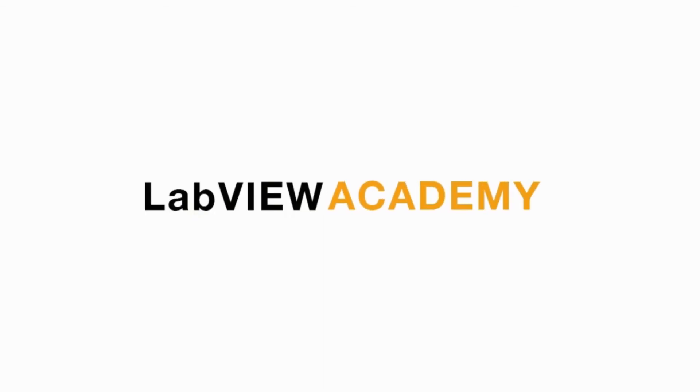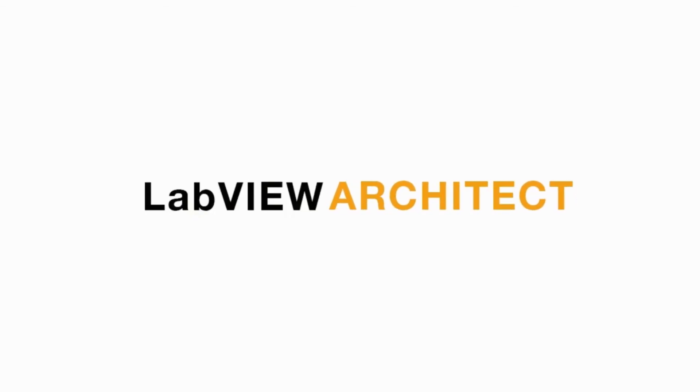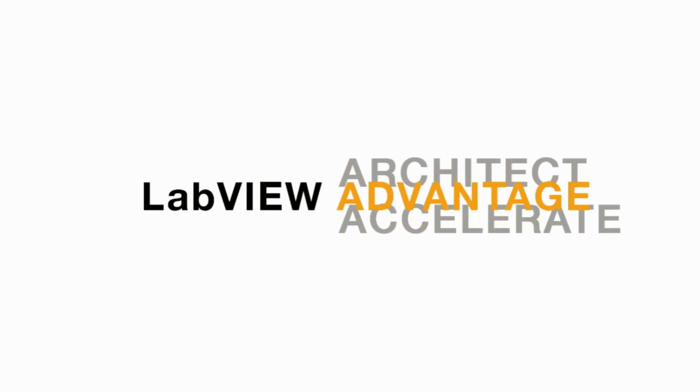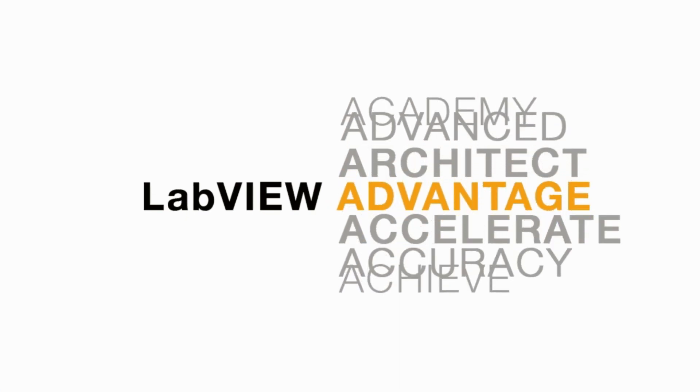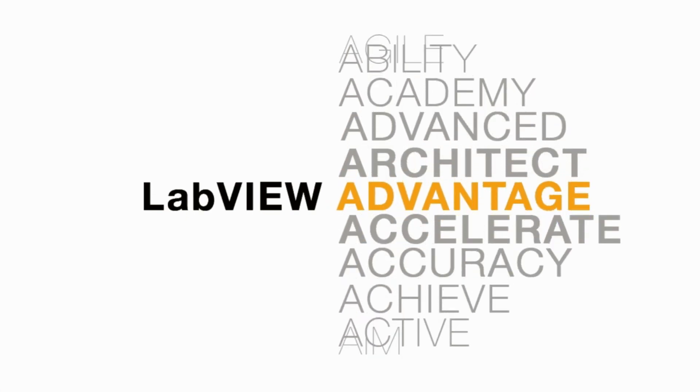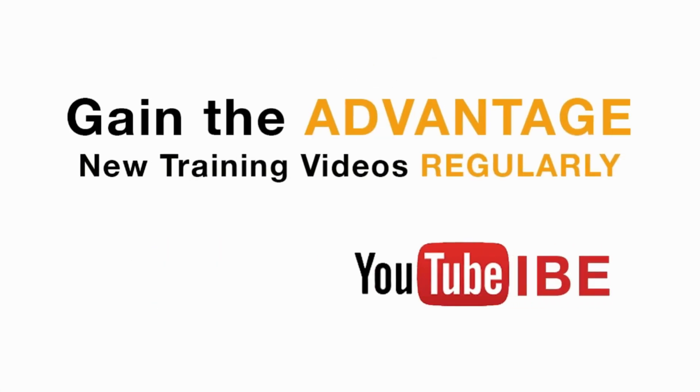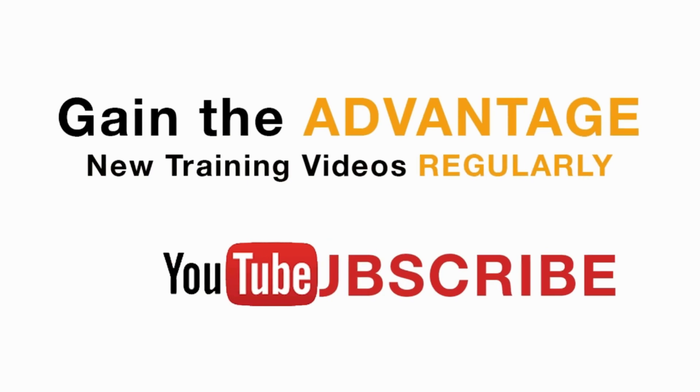Please like, share, and comment on this video, and please do not forget to subscribe to this channel for future LabVIEW videos. I'll see you next on another CLAD preparation video.